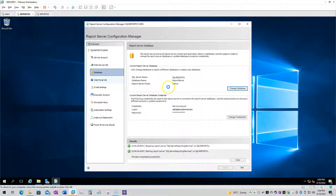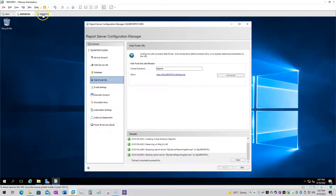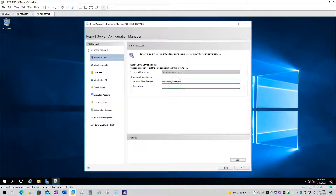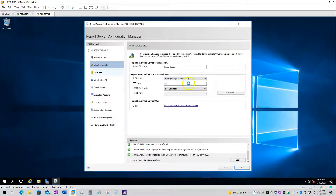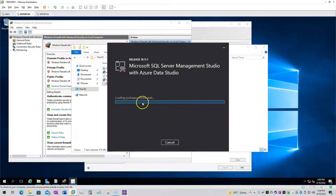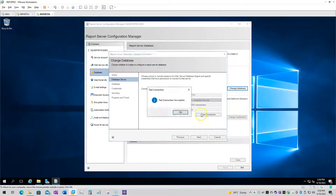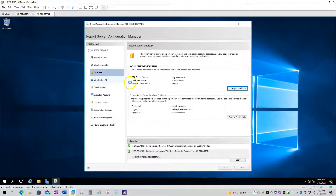On the second node, we'll be using the existing database to ensure we have joined the existing reporting service for the scale-out deployment. For a standalone deployment you would use a separate database, but for scale-out deployment we use the existing shared database. Once configured, we will be able to see the scale-out deployment available in the Reporting Server Configuration Manager.